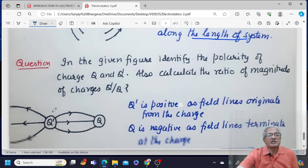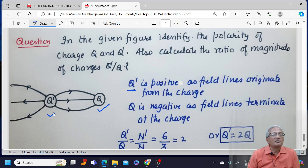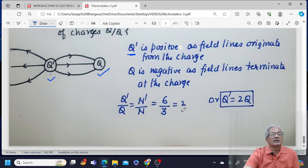Now we have a question: identify the polarity of Q and Q', and find the ratio Q' upon Q. The charge Q' is positive because the field lines are moving outward, and charge Q is negative because the field lines are terminating at Q. Now, Q' has 6 field lines moving outward while from Q only 3 field lines are terminating. So the ratio of magnitude Q' upon Q equals N' upon N, which is 6 upon 3, that is 2. One can calculate the ratio of charges and also predict the polarity of charges by looking at the field pattern.